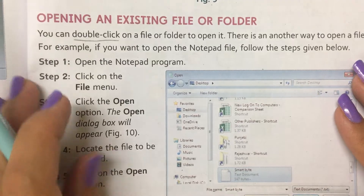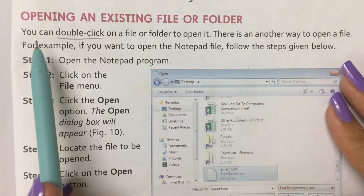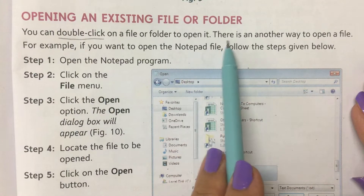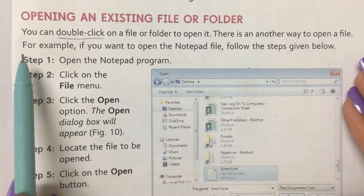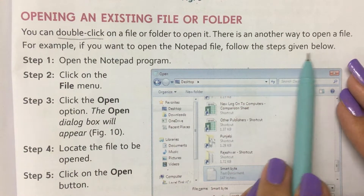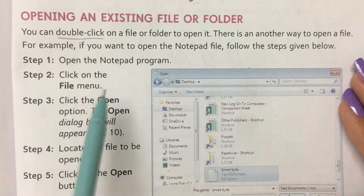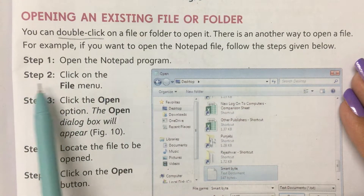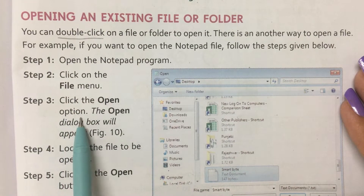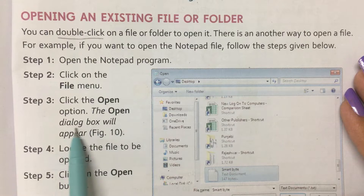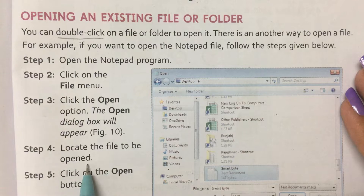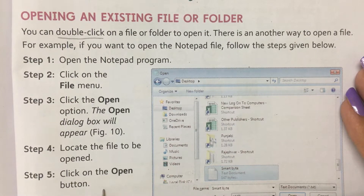Opening an existing file or folder. You can double click on a file or folder to open it. There is another way to open a file. For example, if you want to open the Notepad file, follow the steps: Step 1: Open the Notepad program. Step 2: Click on the File menu. Step 3: Click the Open option. The Open dialog box will appear. Step 4: Locate the file to be opened. Step 5: Click on the Open button.